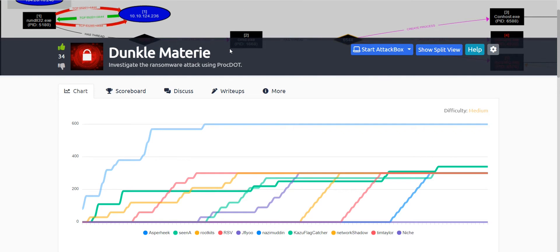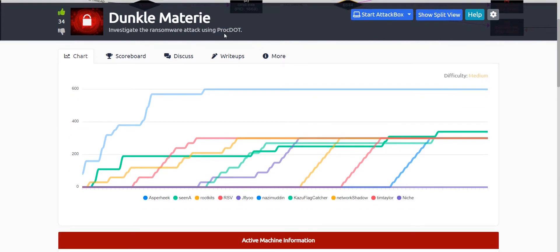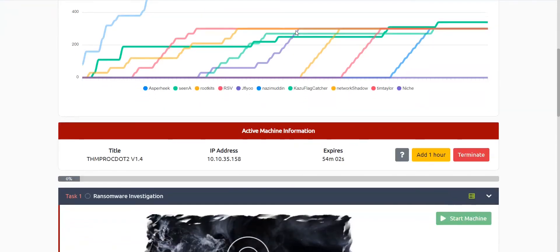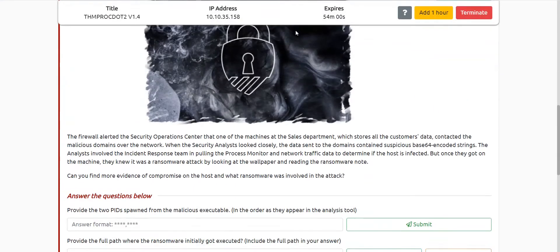This room is actually about investigating a ransomware attack using a tool called ProcDot. I am not an expert in blue teaming or in ProcDot, but I will try to make it much easier for you and will try to help you with many things.